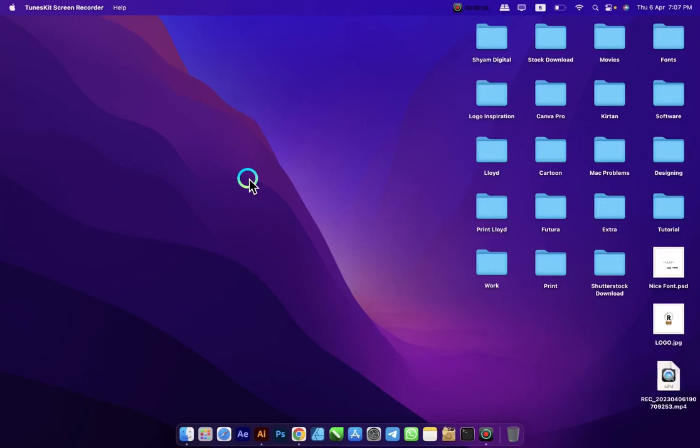Hi friends, today I will teach you how to type Gujarati Indic in macOS. macOS updated this feature in Ventura 13.3 version, so now we don't need any third-party plugins like Keyman.